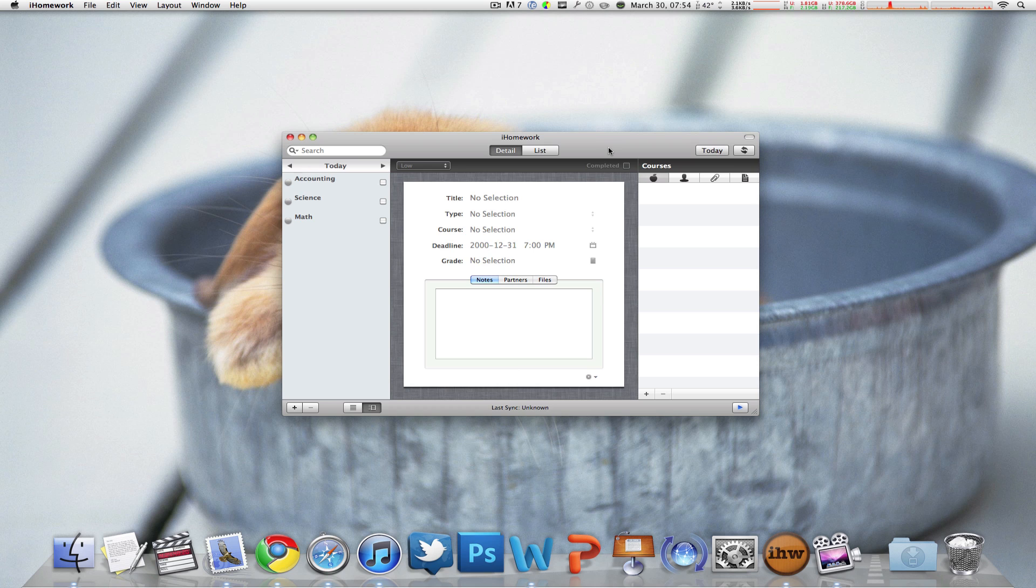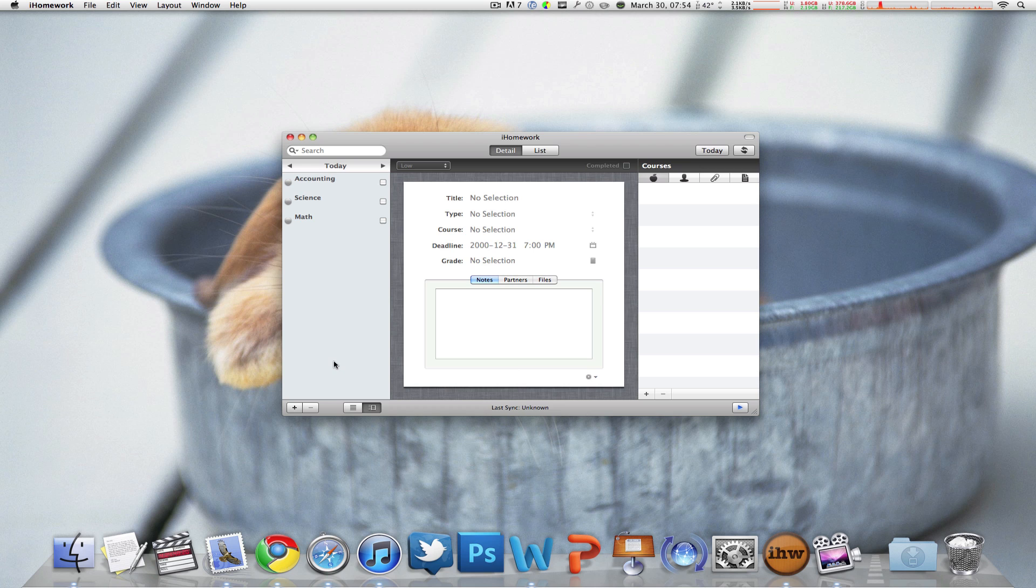Now it has somewhat of the same concept as iProcrastinate but let me show you this. Every time you want to add a new subject or new homework item, you've got to press plus and you've got to enter the title, you've got to enter history for example.